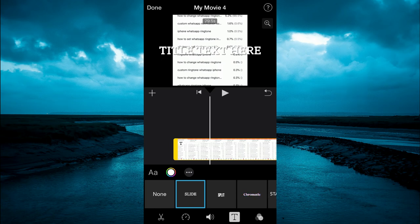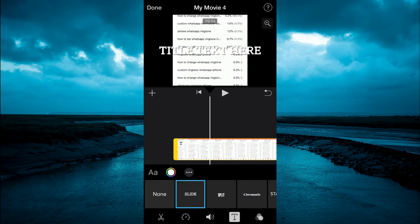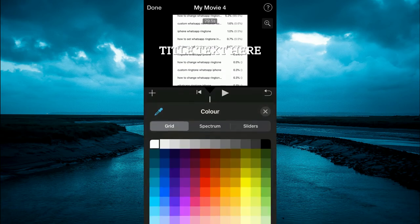Once you have selected the text style, right beside the capital and lowercase A in the bottom left hand corner, you will see a color circle. You are going to tap on that.